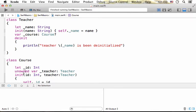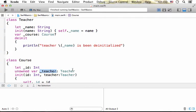Similar to weak, using the keyword unowned marks a property to become a property that doesn't necessarily hold the reference for an object. The difference compared with using the weak keyword is that if we try to access this property and this property doesn't hold the reference for an object, we should get an error.